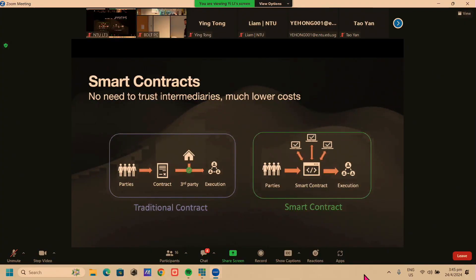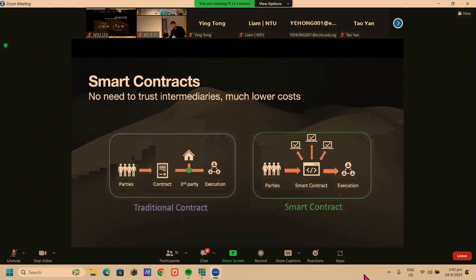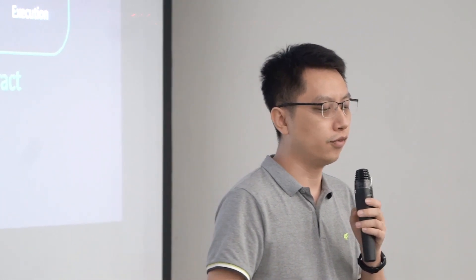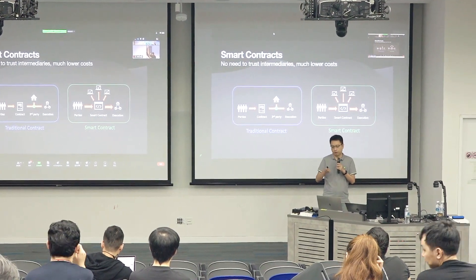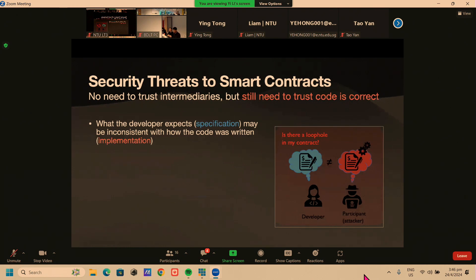First of all, smart contracts — I guess most people here know what smart contracts are — were one of the best applications of blockchain technology. Compared with a traditional contract such as one you sign on paper, the best advantage of smart contracts is that they eliminate the need for trusted intermediaries. We don't need to pay lawyers' fees; everything runs automatically and all contract rules are enforced automatically, significantly lowering cost.